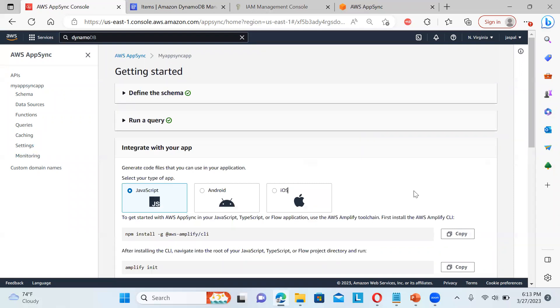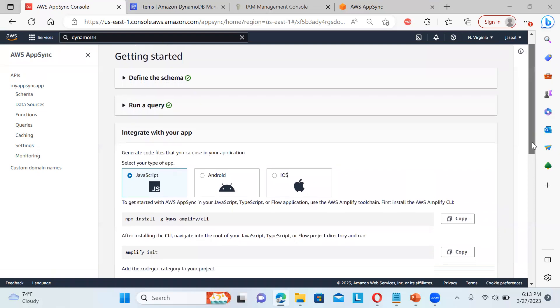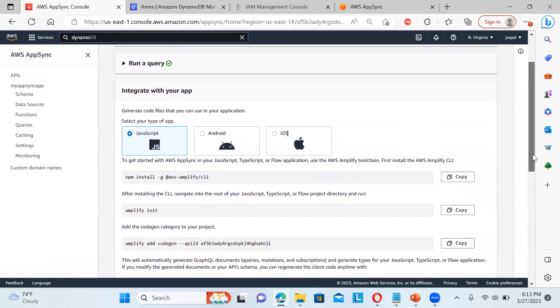So you can define the schema, run a query against it. And you can just utilize this to get started in your JavaScript, TypeScript or Flow application. You just copy this one. NPM install AWS Amplify CLI. Again, the Amplify things are coming. So this is just a basic description about the AppSync.